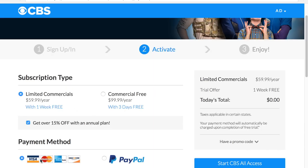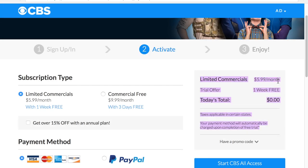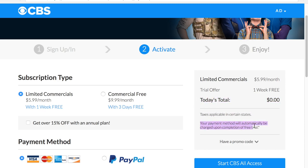That CVV is the little number on the back of your card. I filled out the payment information below — I'm not going to show you that part, of course. For subscription type, I selected the one with limited commercials since we're going to cancel it anyway. Today's total is zero. Your payment method will automatically be charged upon completion of the free trial, so all you've got to do is come back and cancel. We're going to hit 'Start CBS All Access.'